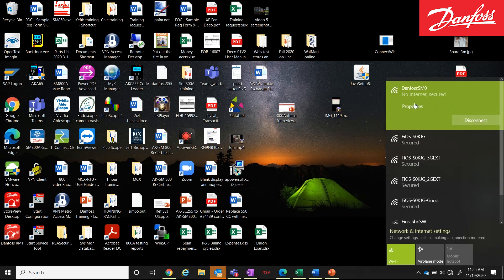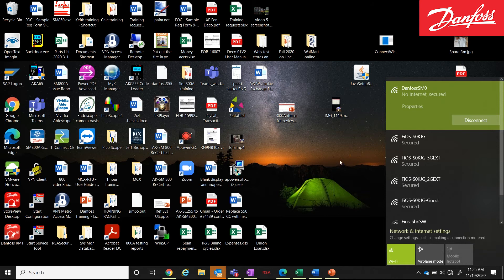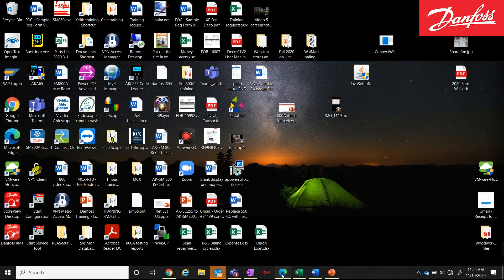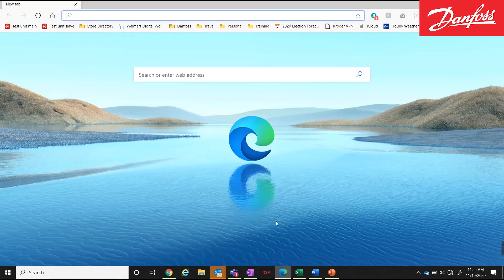So now we are connected to this network. Notice there's no internet, as we would expect. But I am connected now wirelessly to that controller. So at this point, I will go down and open up my browser.